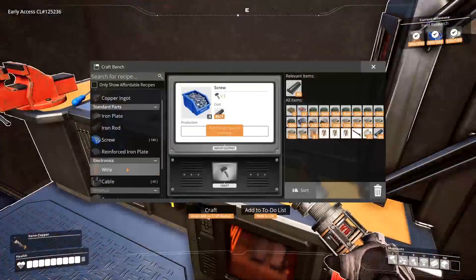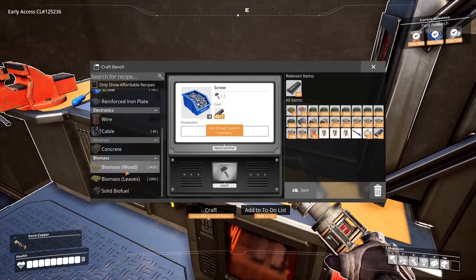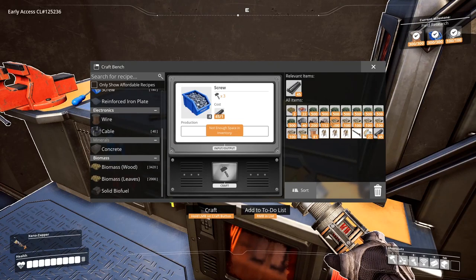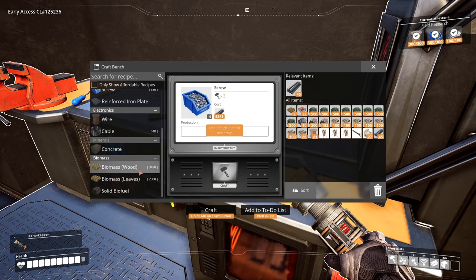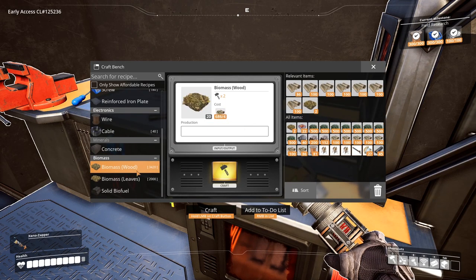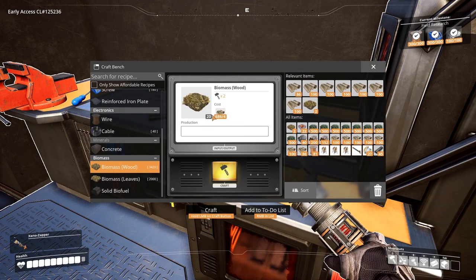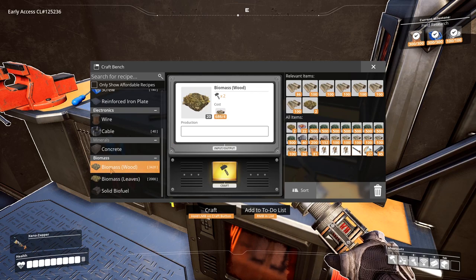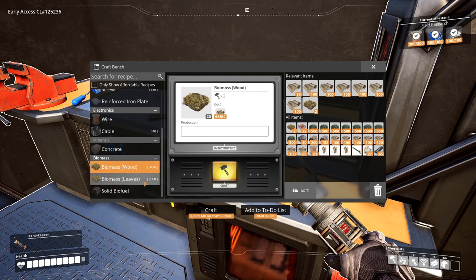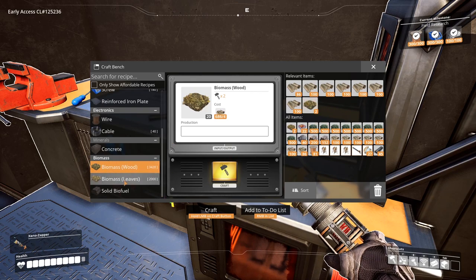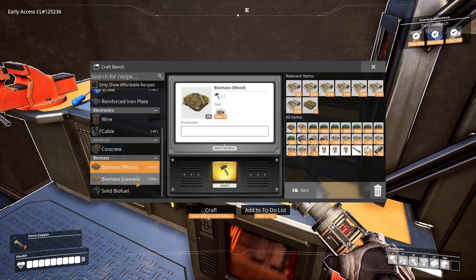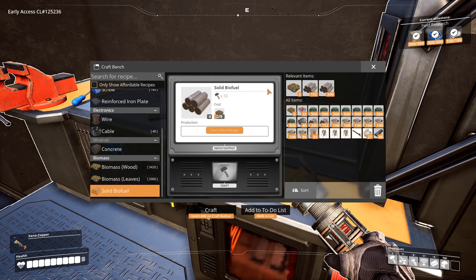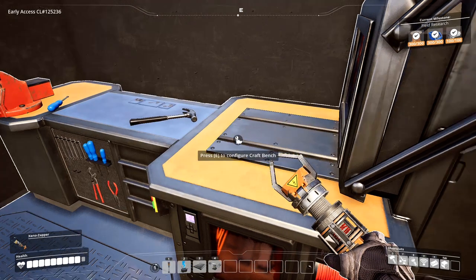Alright, so once you have your leaves and wood, you can come here and turn your wood into biomass from wood. You can turn your leaves into biomass from leaves. And then once you have some of that, you can turn it into solid biofuel.